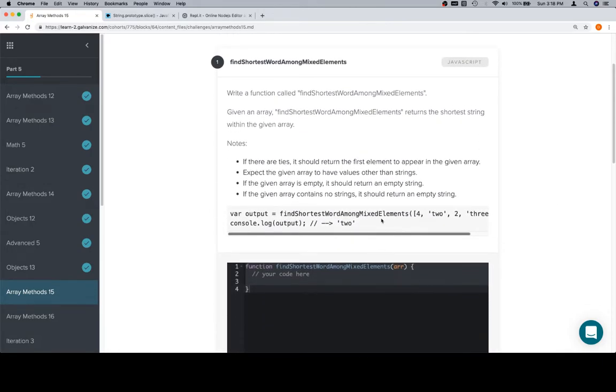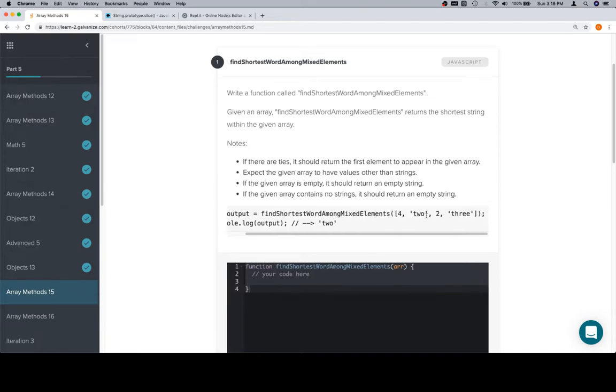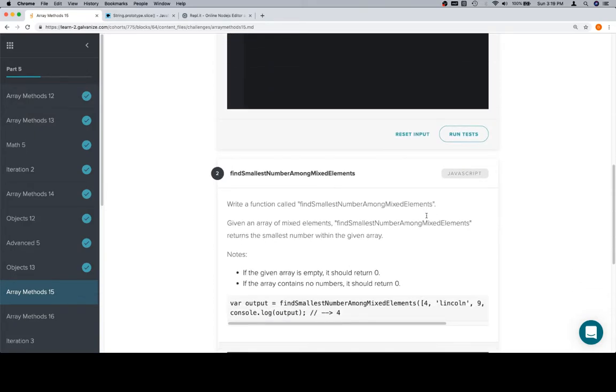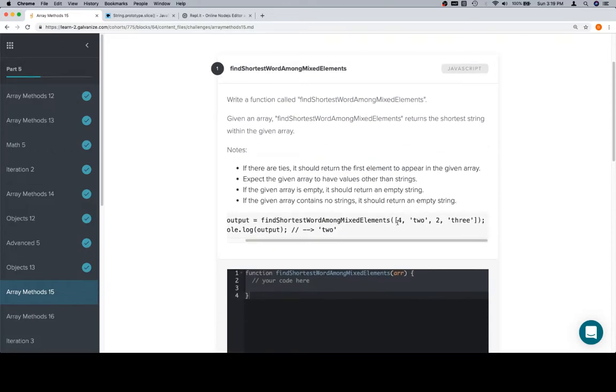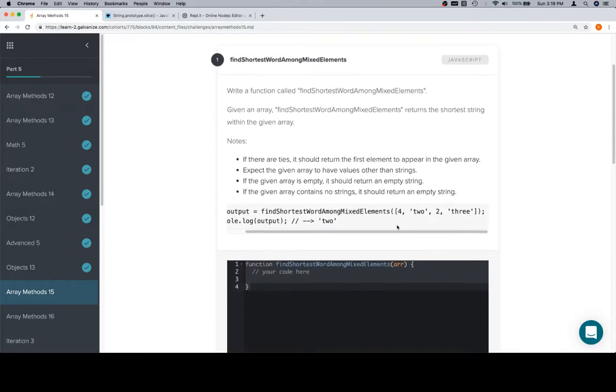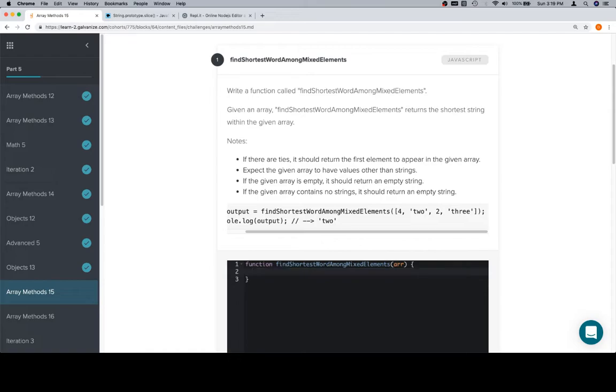Previously we had had arrays that had just numbers or just strings or just something, and we wanted to do something with it. In this one, we have an array that has mixed elements. So our course of action is going to be rather similar, but we're going to need to make sure that we provide a check for each value to ensure that it is a string in this case, and then a number in the next problem.